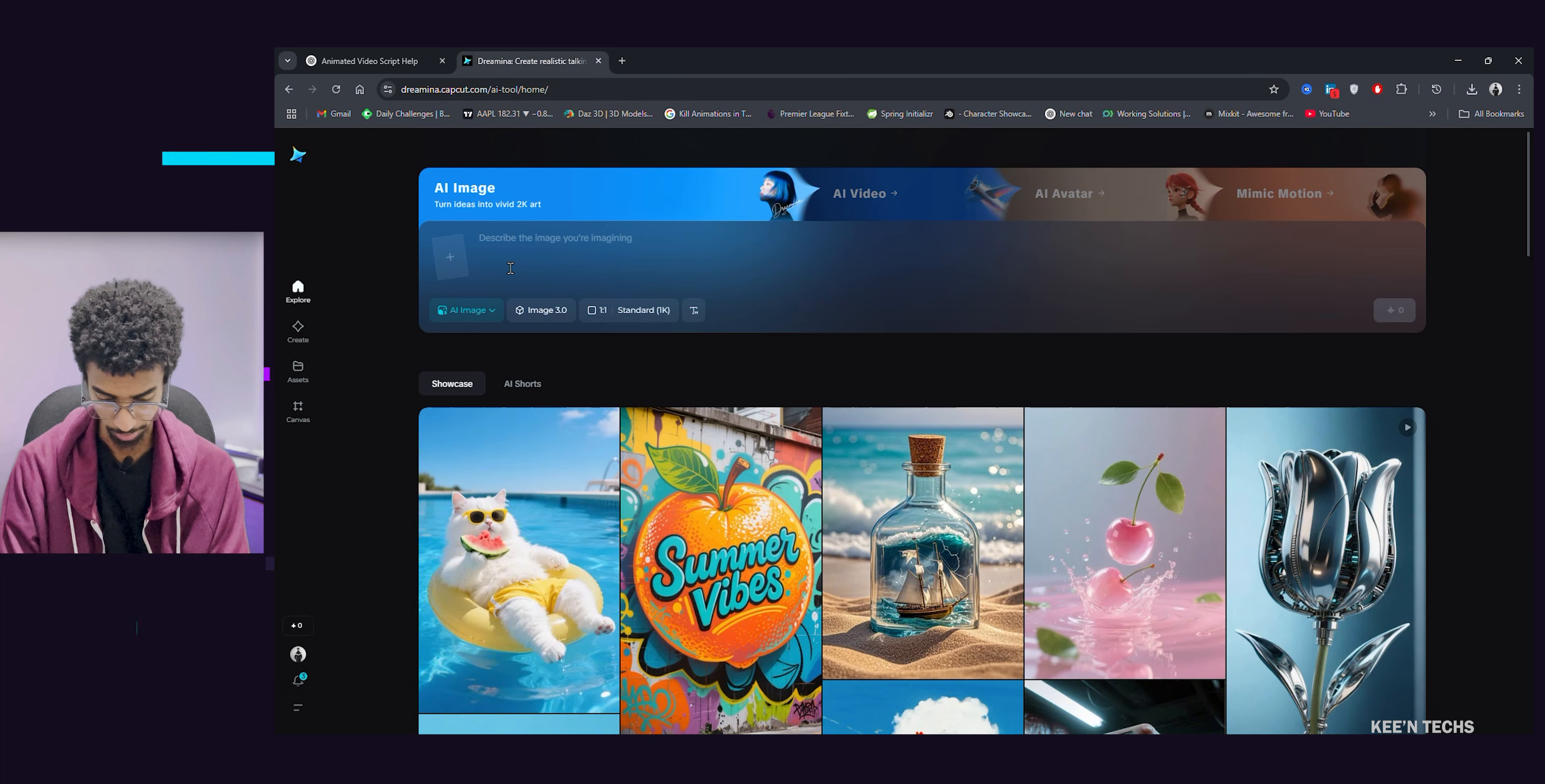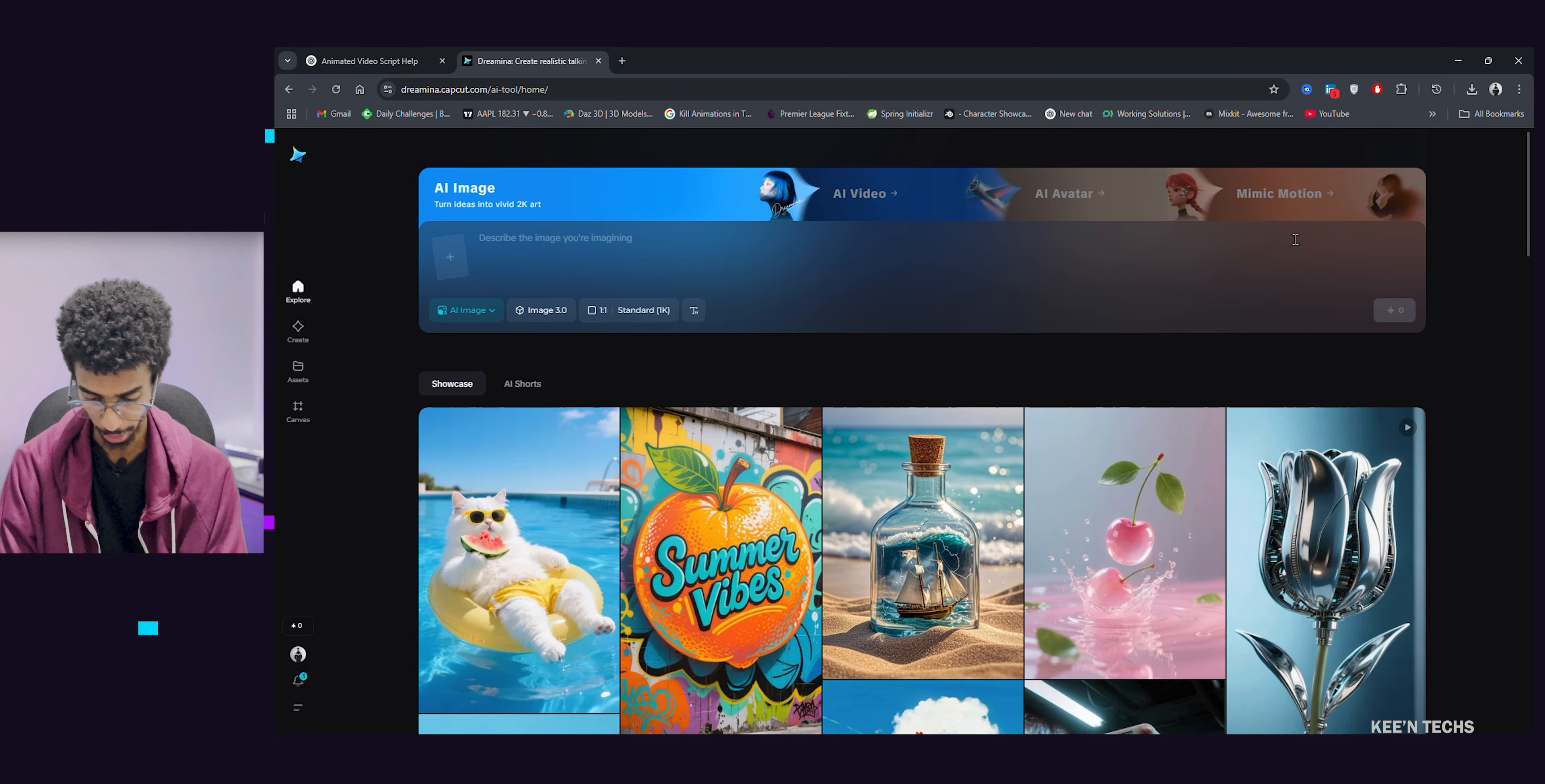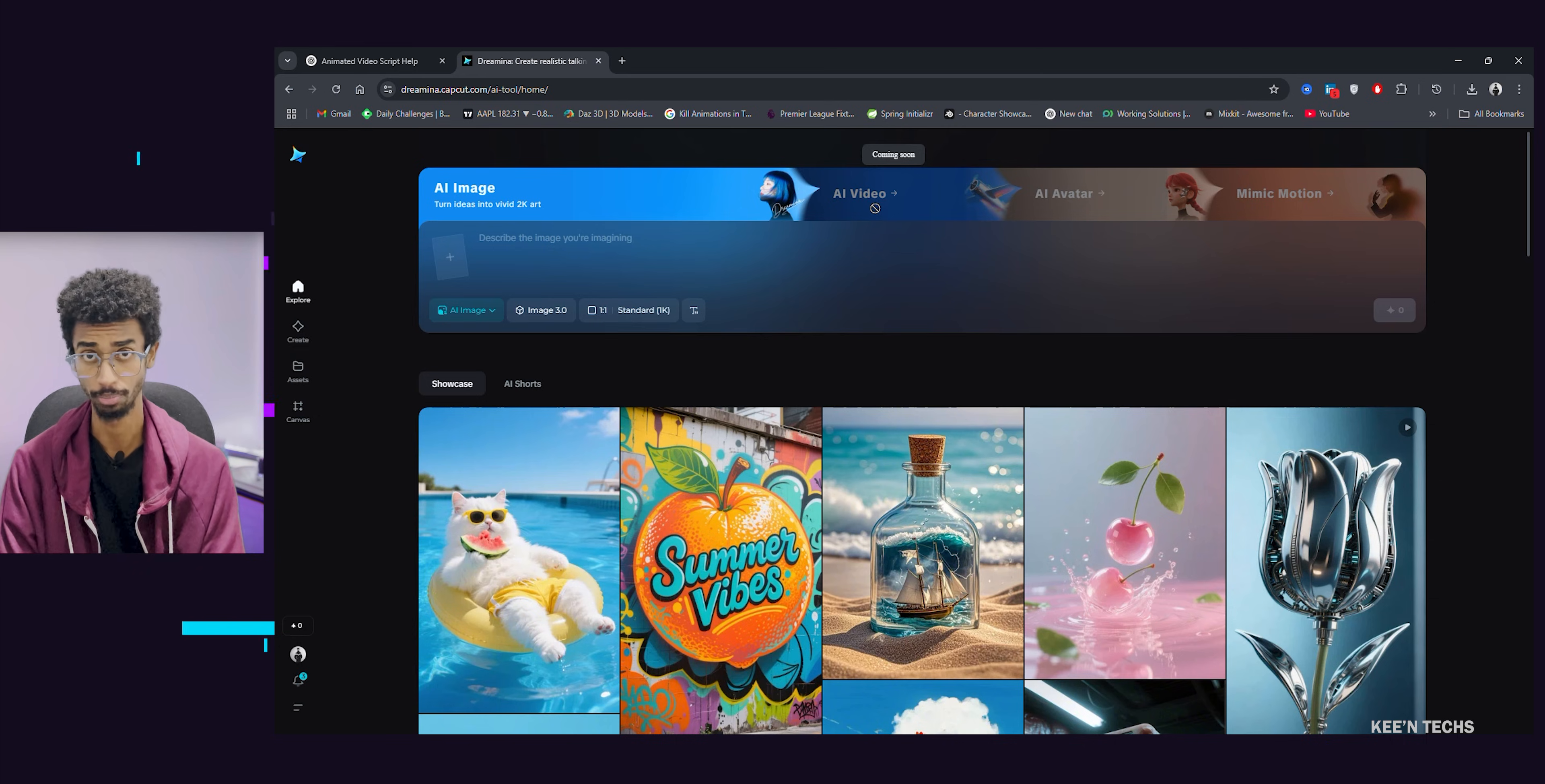You can see image generate, video, AI avatar, mimic motion. When you can see all the cinematic videos that will be generated. AI video is coming soon. Let's go. Click Chrome extension.